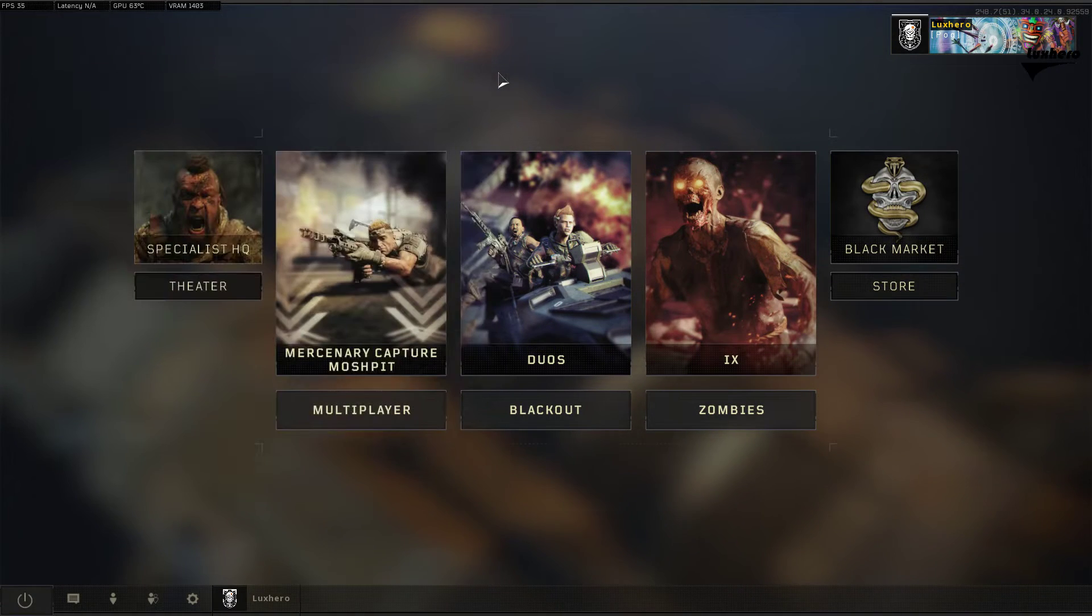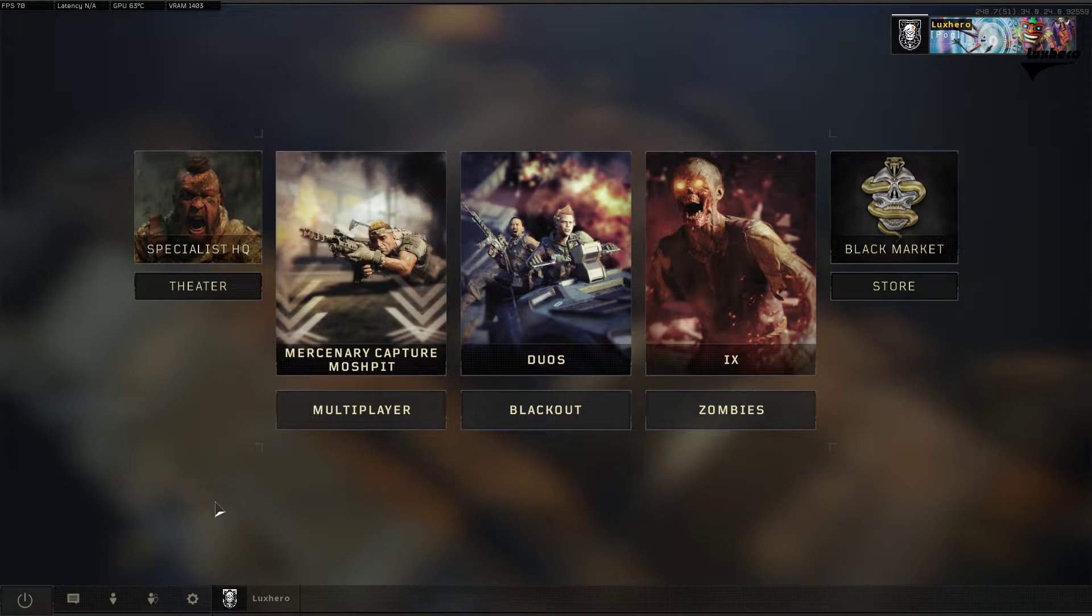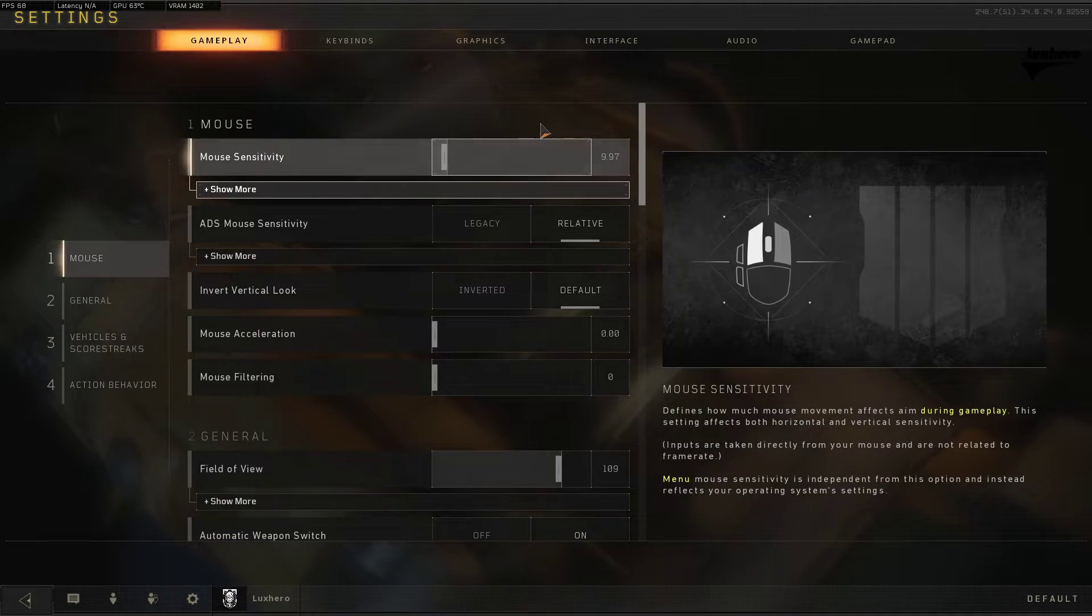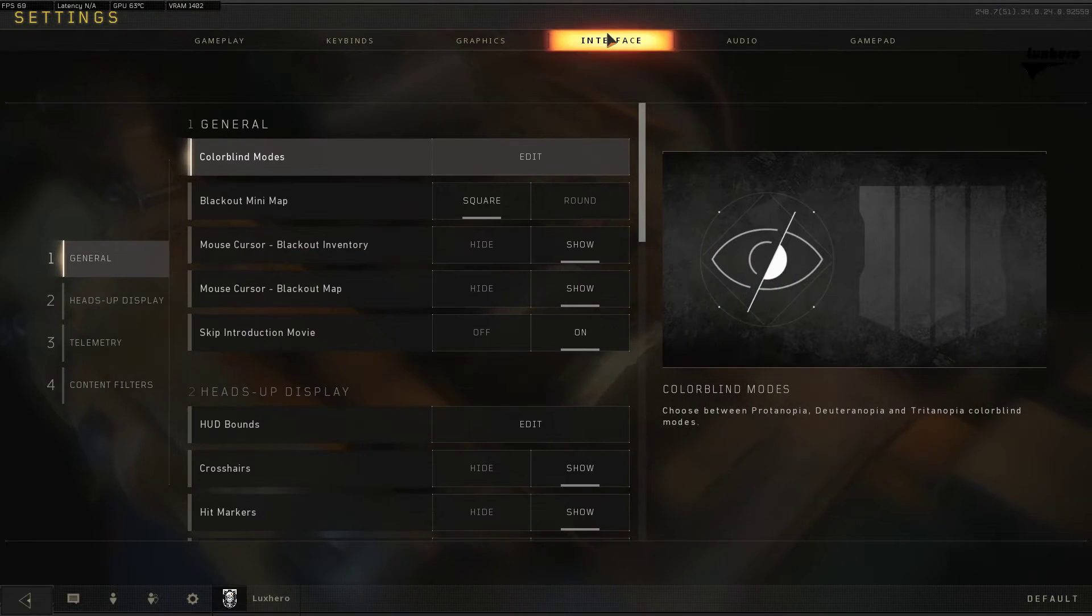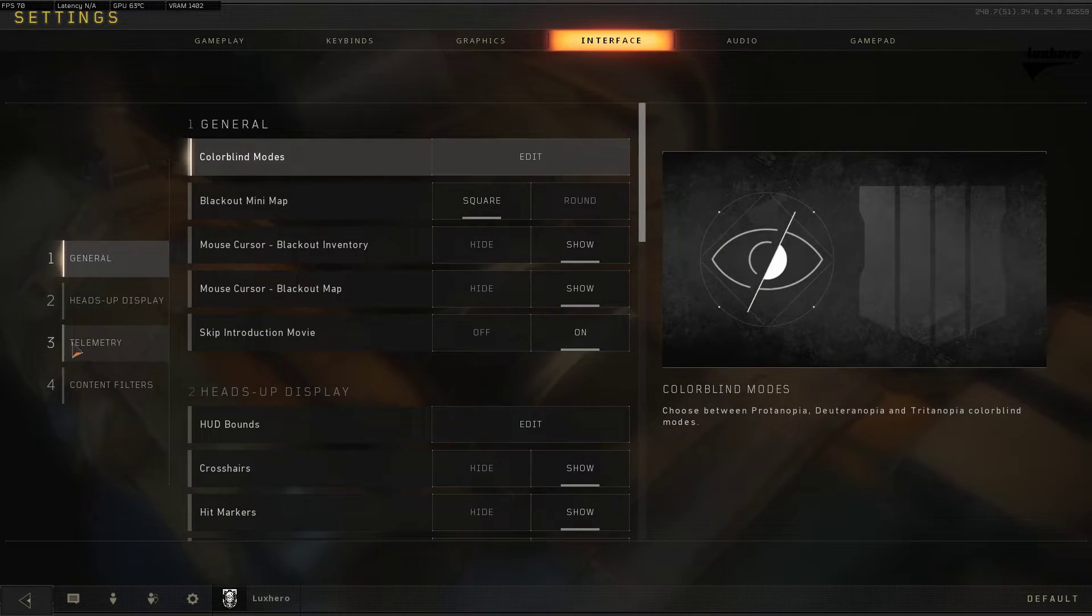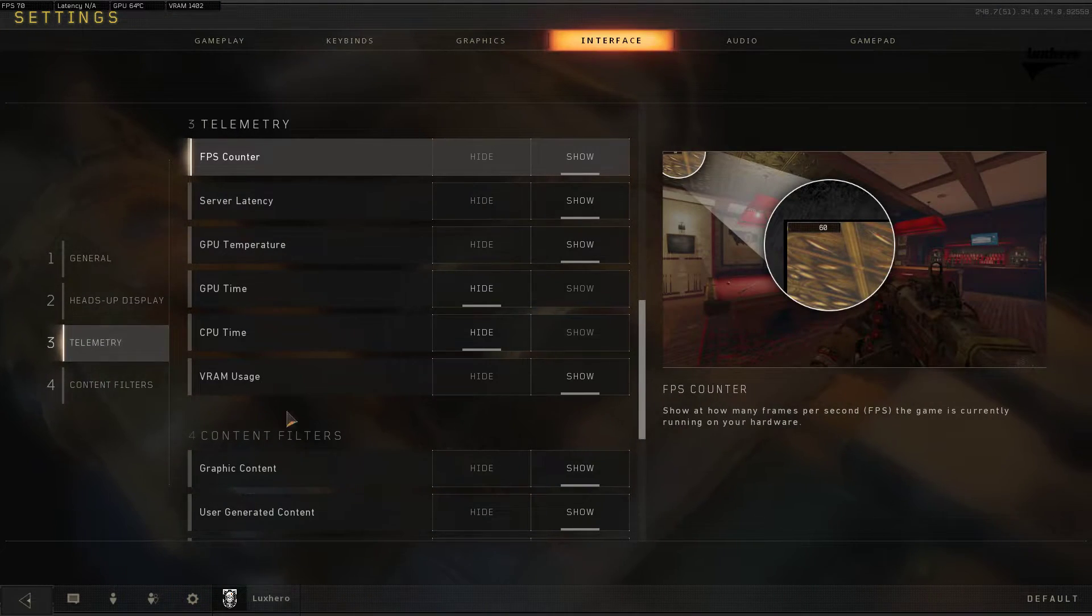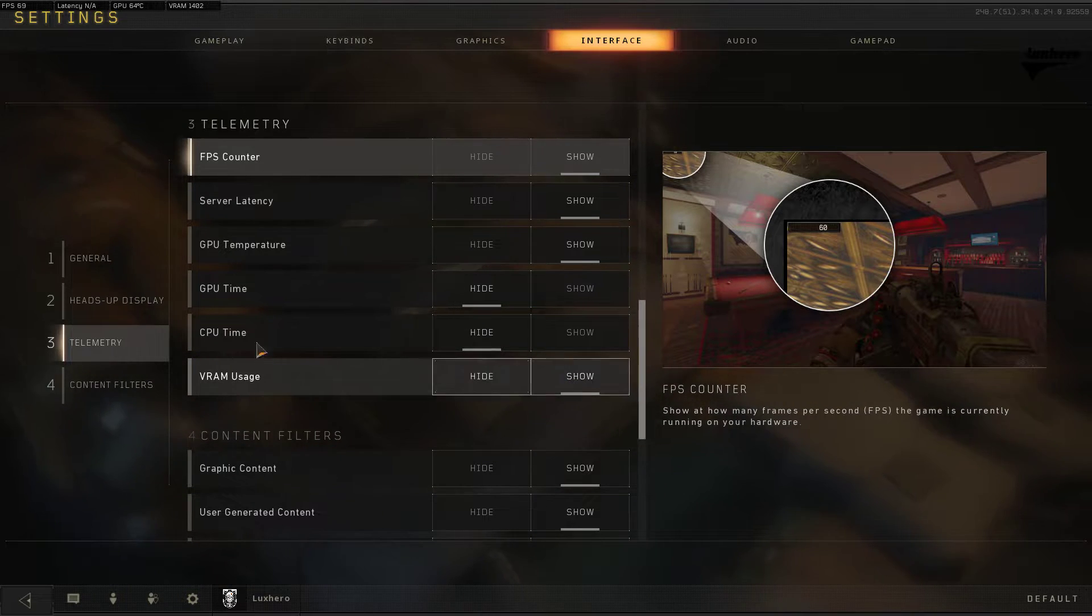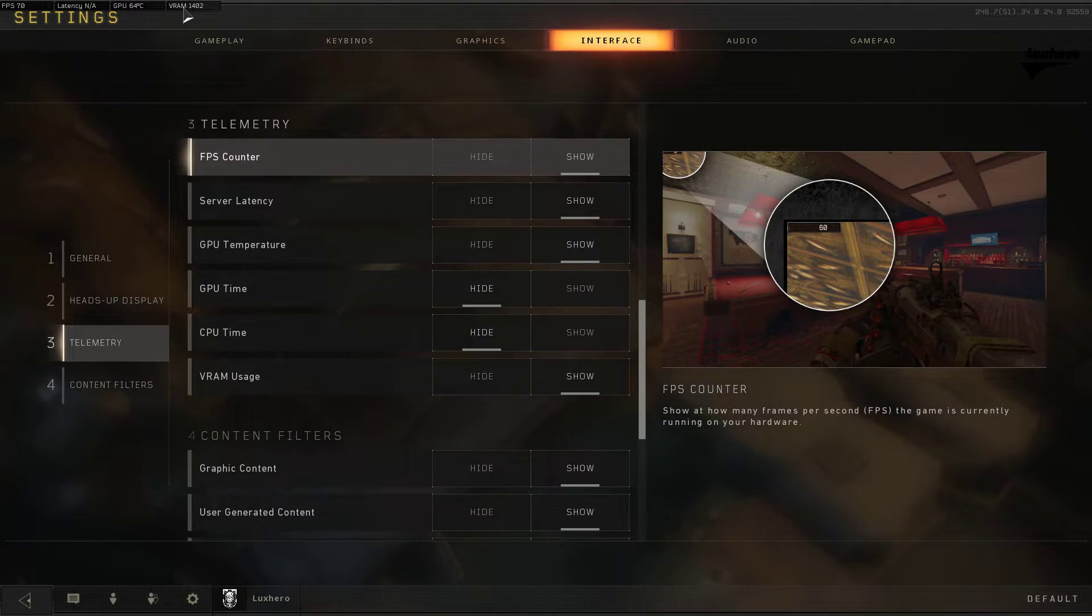Next, to see your VRAM usage in-game, open your game settings, navigate to the Interface tab, and on Telemetry you can select to show your VRAM usage on the top left of your screen.